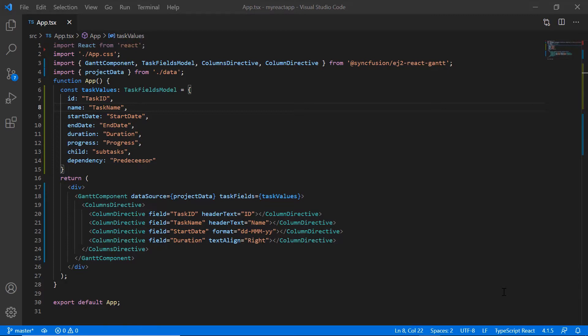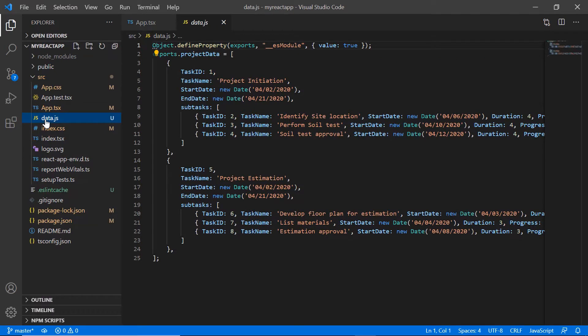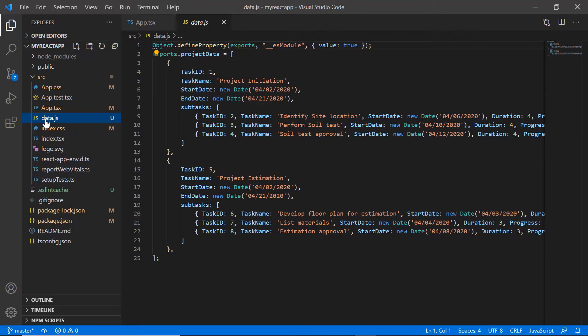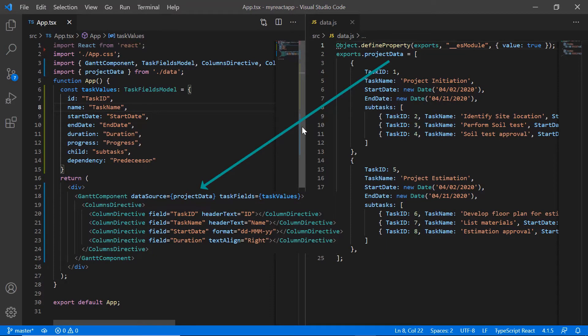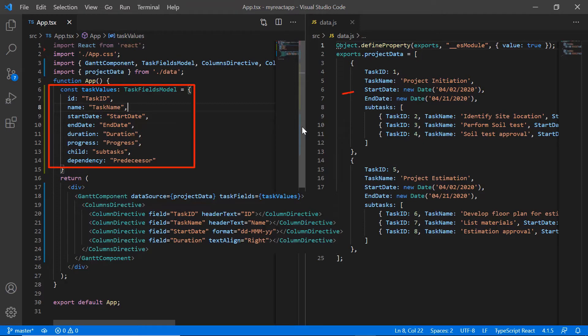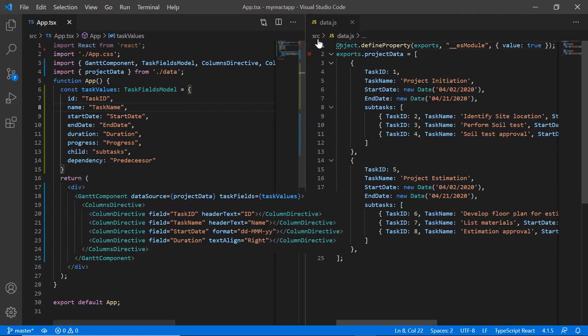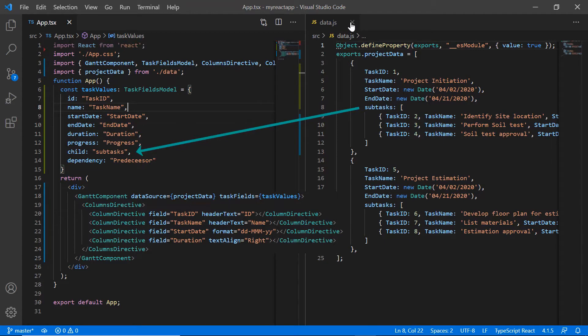To bind data to the Gantt chart, I have added the file data.js and define the project data with fields like task ID, task name and so on. This data contains tasks and subtasks. I assigned this project data to the data source property of the Gantt chart component. I mapped the necessary data source fields to find the project task values using the task fields property. Subtasks are mapped to the Gantt fields using a child property.